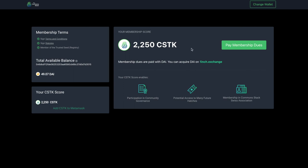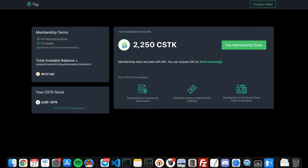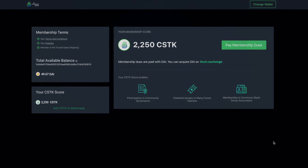That's it! I hope you will join me in becoming a member of the CommonStack's Trusted Seed. Thank you!